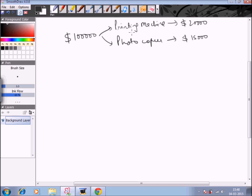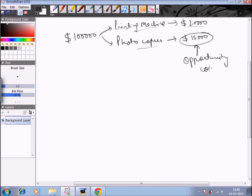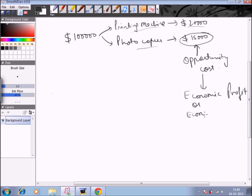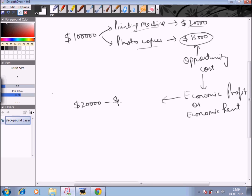Obviously the business will choose the printing machine because it gives the maximum income, but by choosing the printing machine it is forgoing the income it would have earned by choosing the photocopier machine, that is $15,000. So here the $15,000 is our opportunity cost. From the concept of opportunity cost there comes a concept of economic profit or economic rent. Economic profit is basically the difference between the income from the best use of resources and the income from the second best use — in our example, $20,000 minus $15,000, which is a positive $5,000.